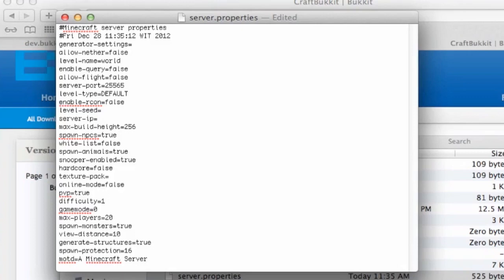Max build height is 256 blocks. Spawn NPCs — yes, go with true. Whitelist — false. Spawn animals — true. Snooper enable — true. Hardcore — false, as usual. Game mode — zero. Change the max players to around 5 to 7 if you're just playing with a couple of friends. I'm going to set it to 5.